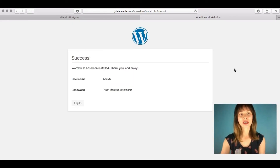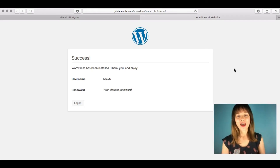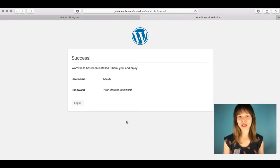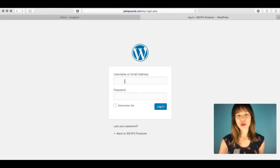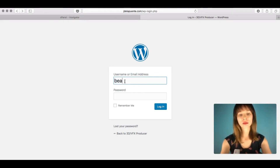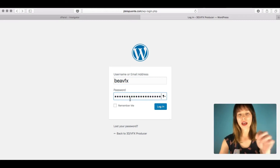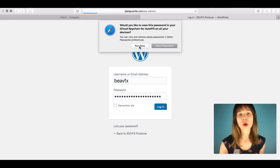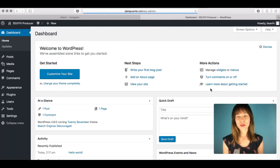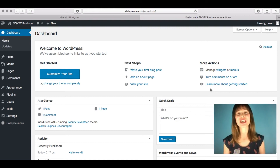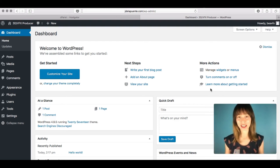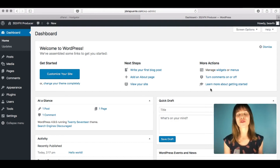WordPress has been installed. Now log in with the account you just created — click Login, enter your username and password, and click Login. If you see the WordPress backend dashboard, it means you have successfully installed WordPress and created a user. Congratulations! It seemed scary at first, but as you can see, it's pretty easy if you follow all the steps.